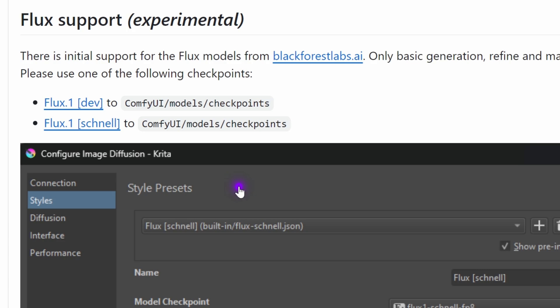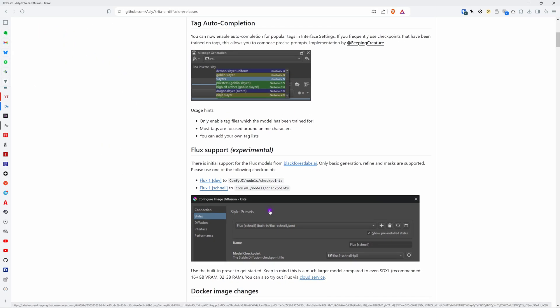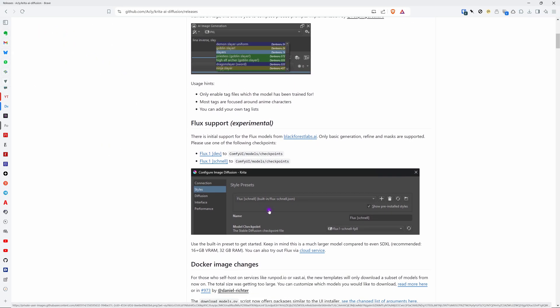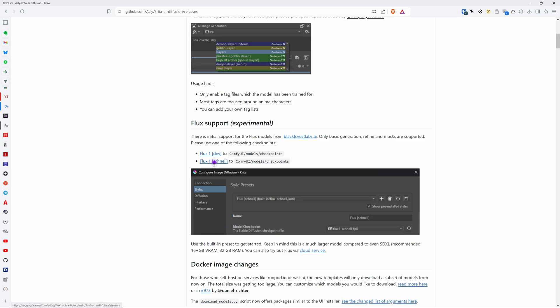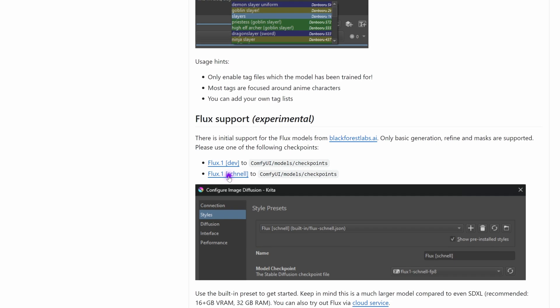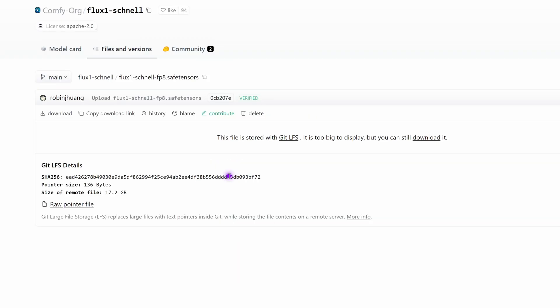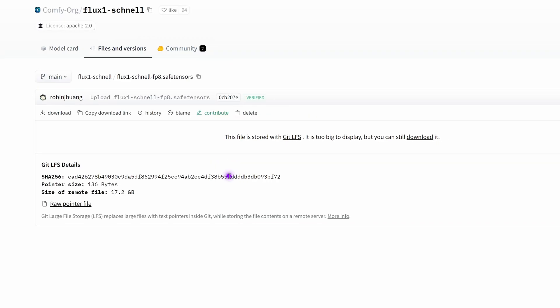It is still experimental so probably not everything will work smoothly but I still want to try it out. In order to use it we need to manually download one of the flux models. The Schnell model is the best to test as this is a bit less resource heavy. So let's go and download this.